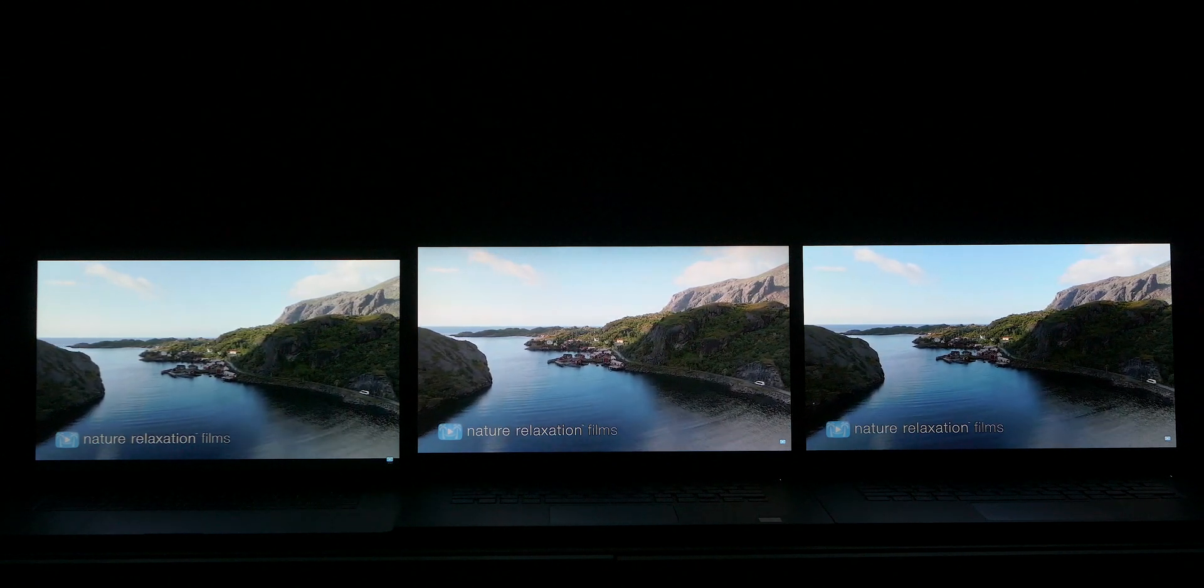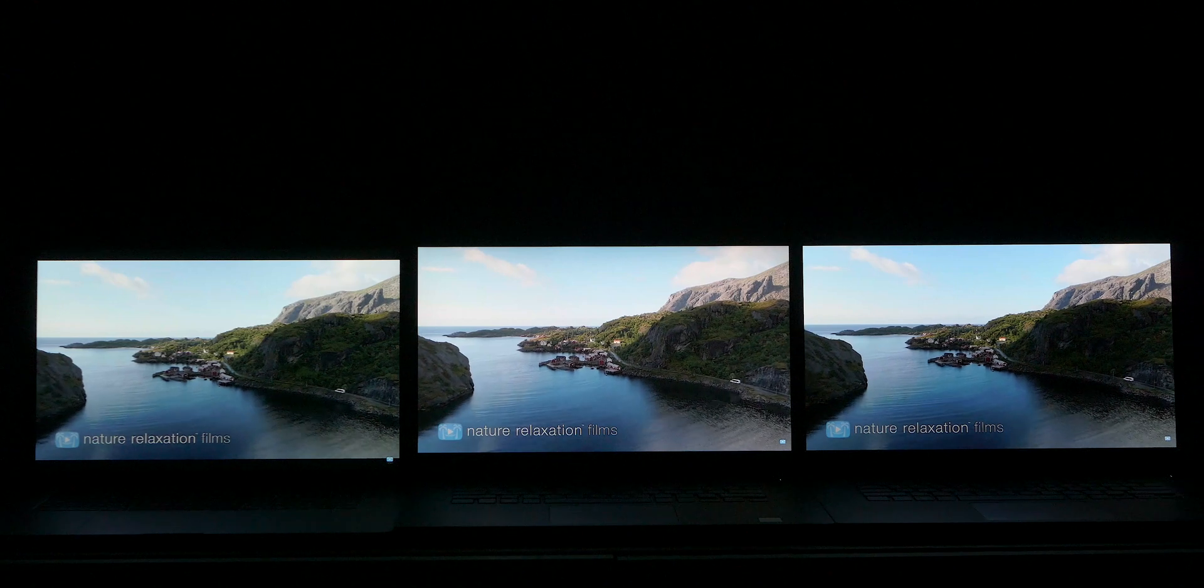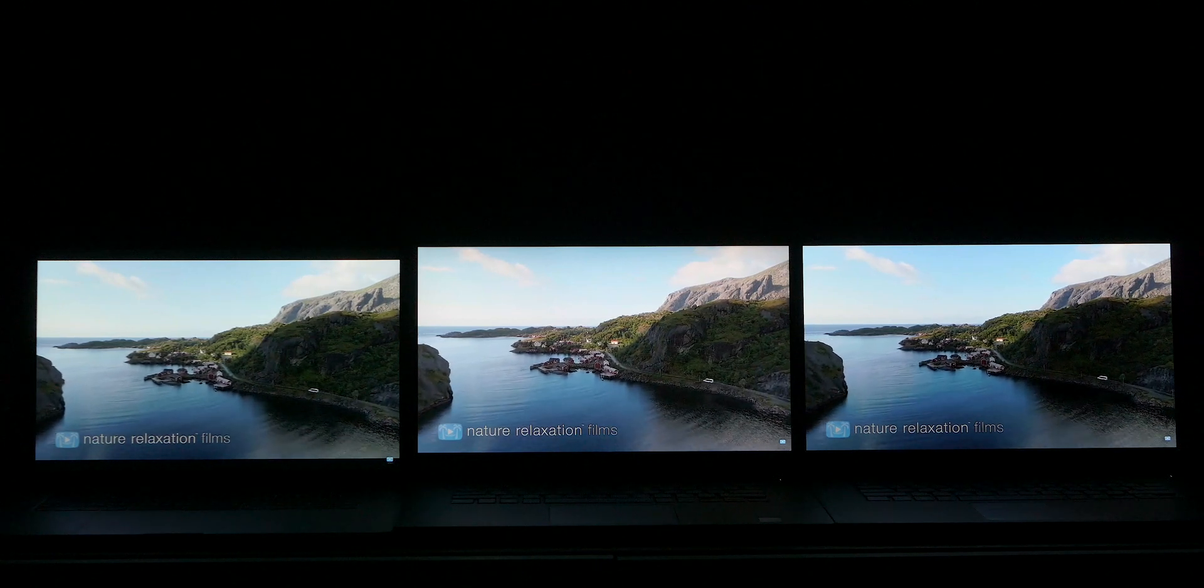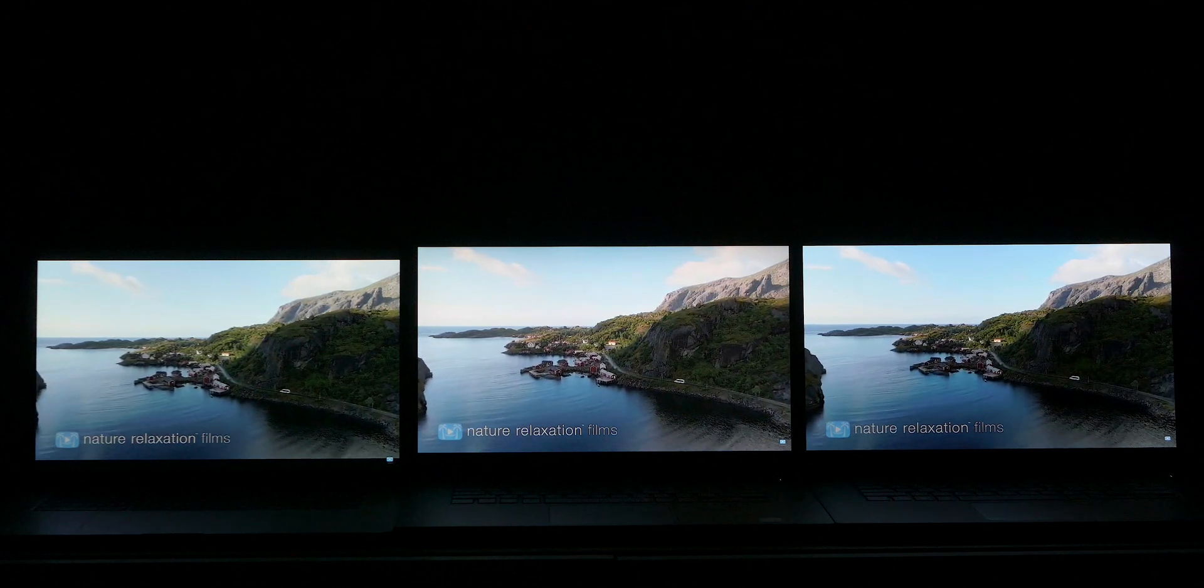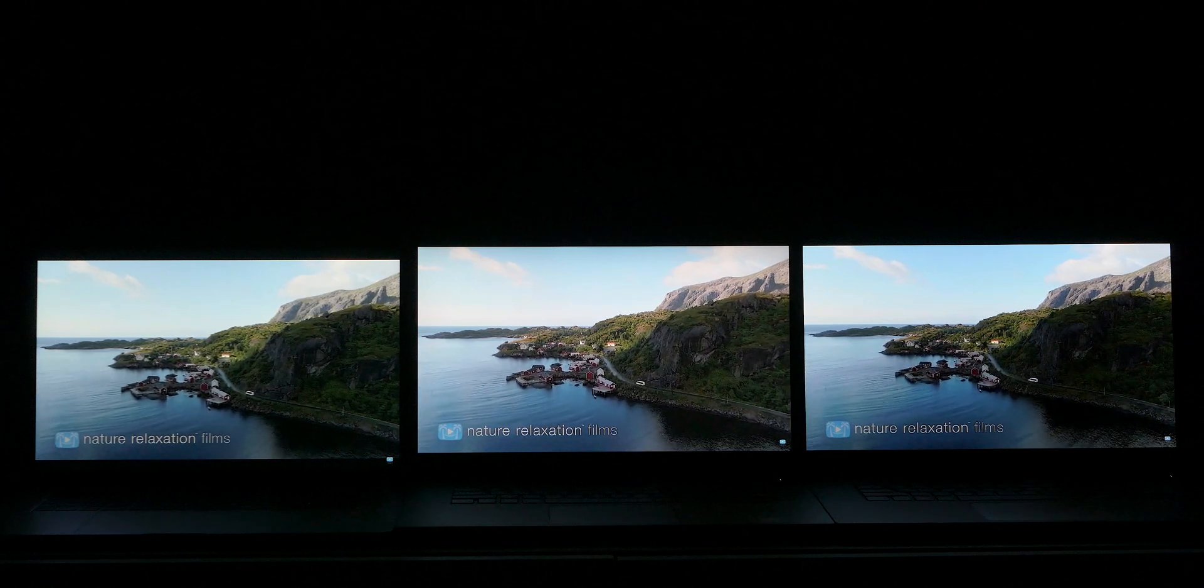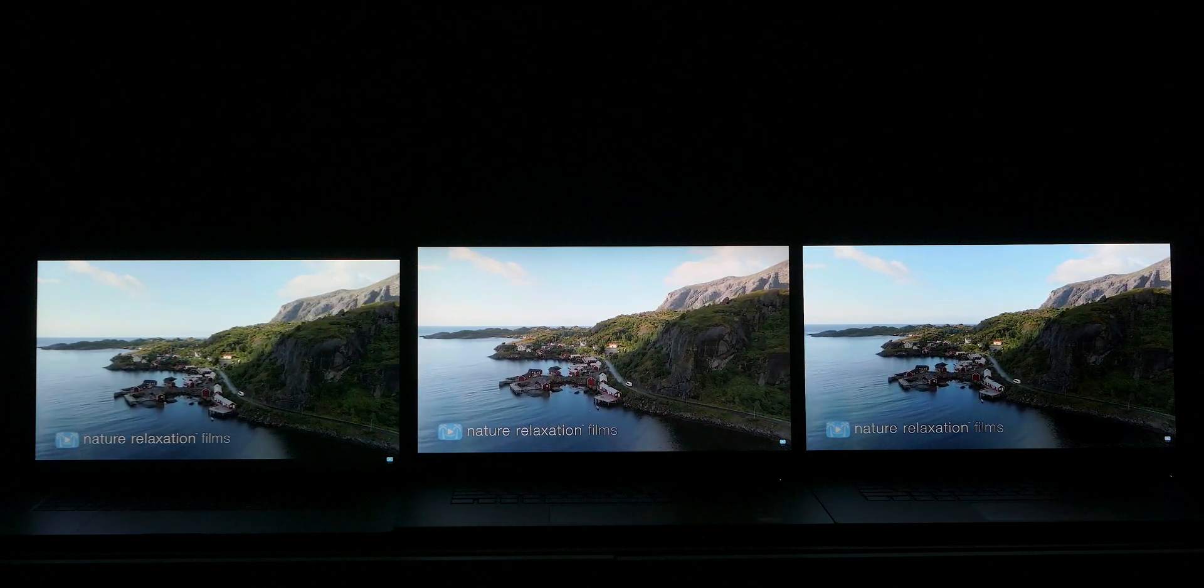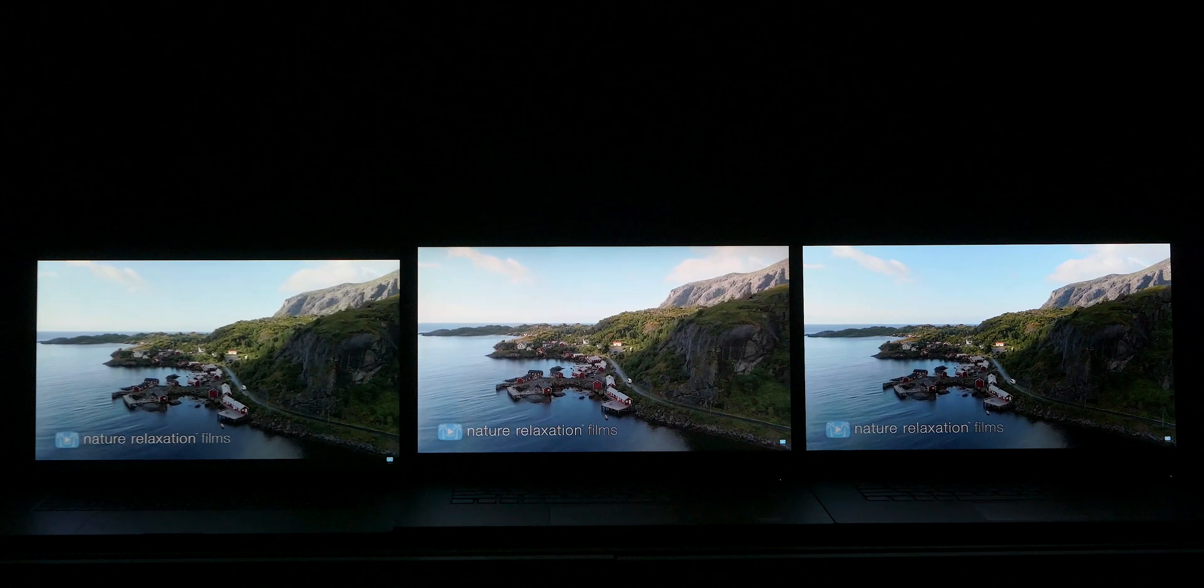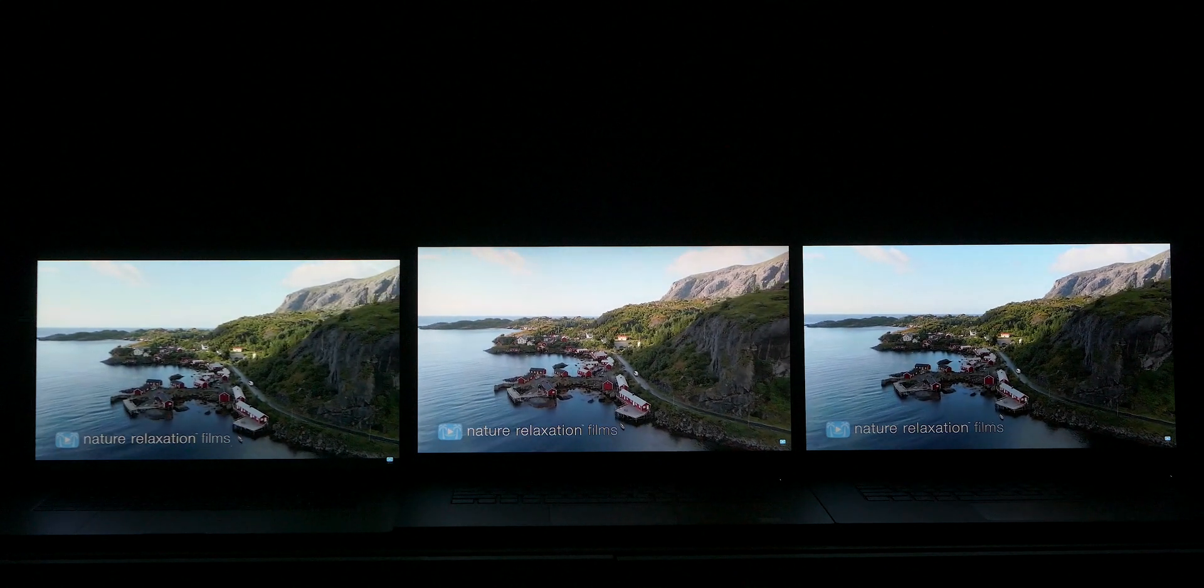Now I always check for light bleed and stuff like that, but I don't like to publish my findings unless there's something really wrong with it or out of the ordinary, just because it's a sample size of one and it means nothing. But because this OLED is a new technology, I thought I'll publish my findings. What I found is, of course, backlight bleed is not an issue with OLED.